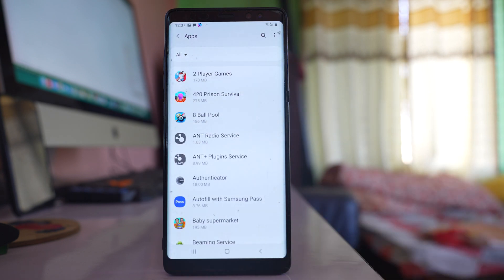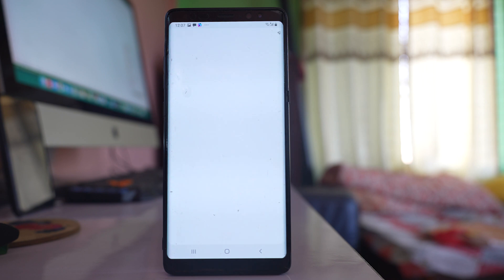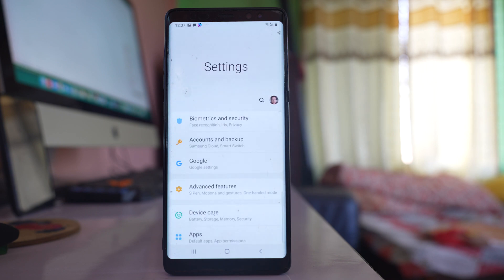Now you might have to again give permission to certain applications. Once you have reset the app preferences, check if this will fix the issue or not.